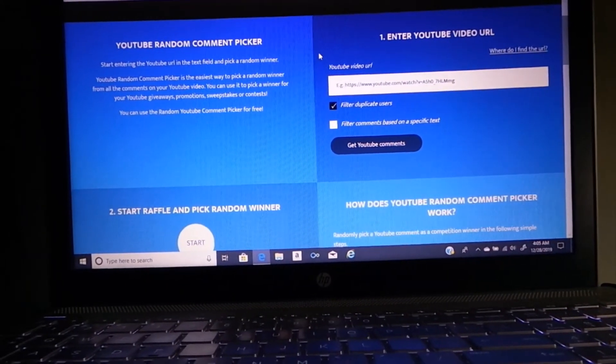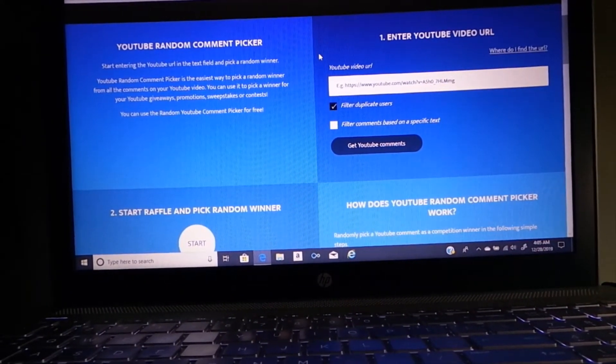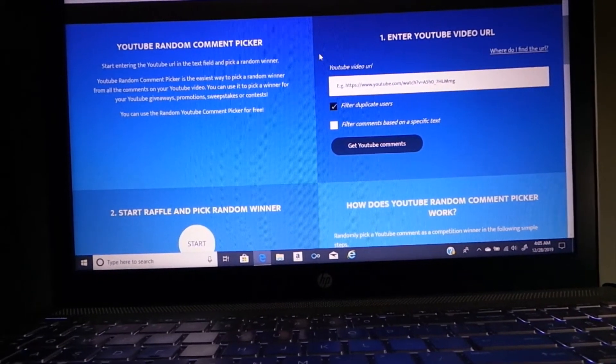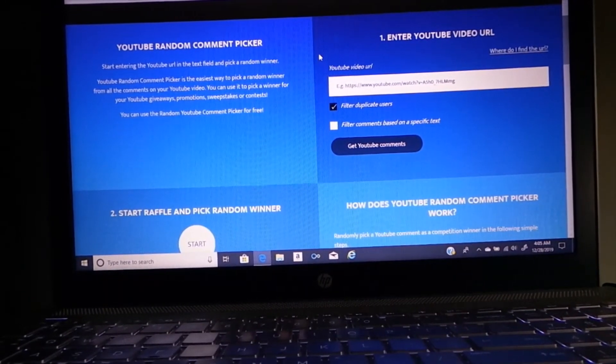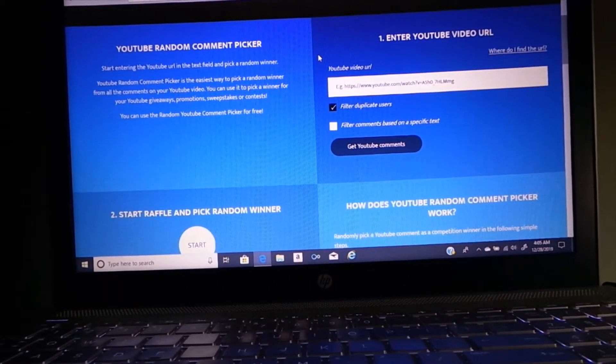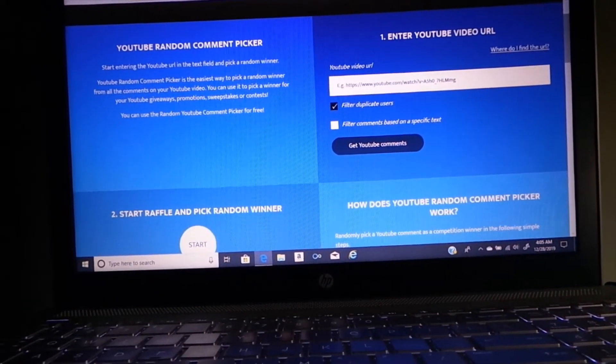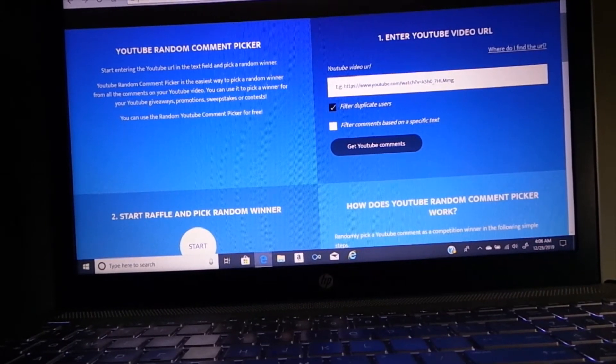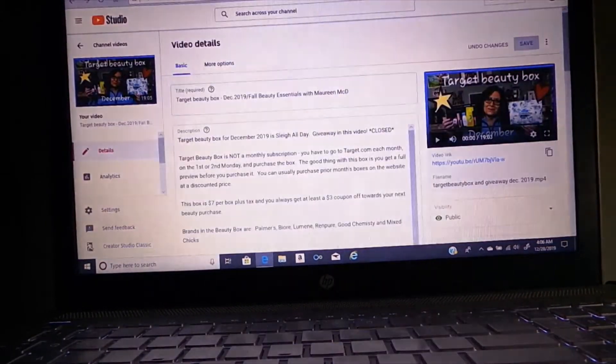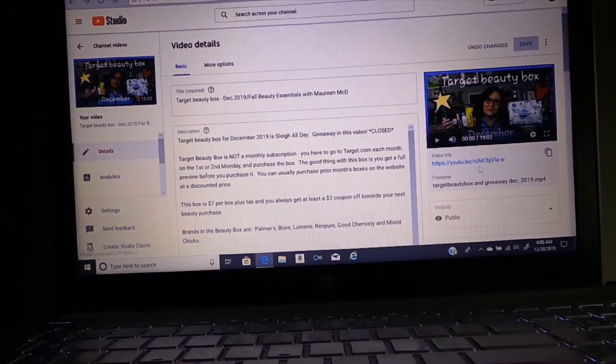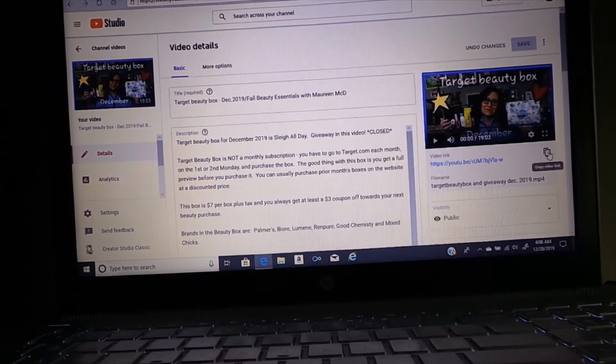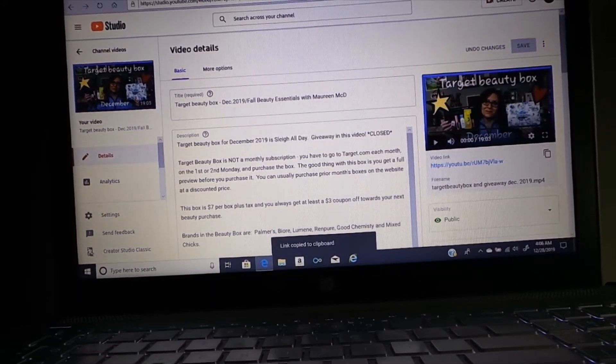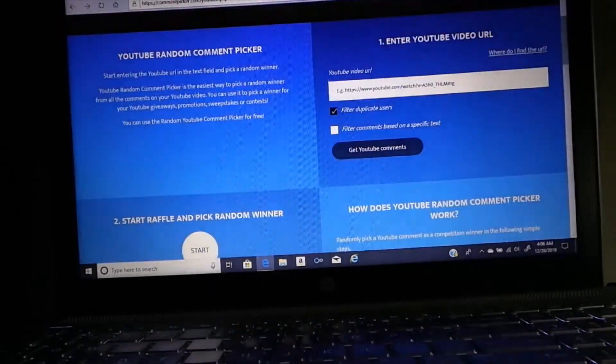Okay, so we're going to do our normal process. I have my camera at a different angle this time, so I hope it still works out well. I have the video here and we're just going to copy the video URL like we normally do.